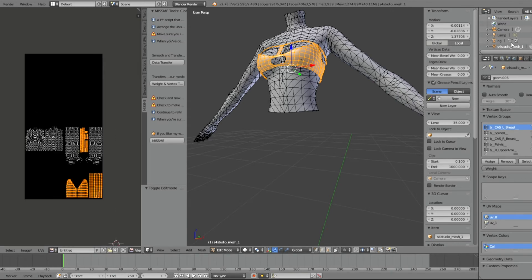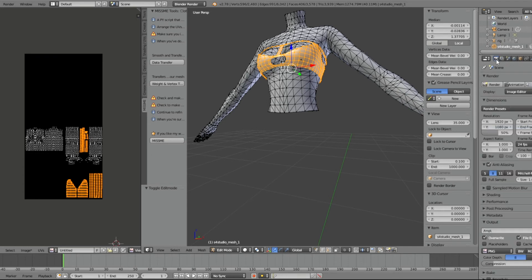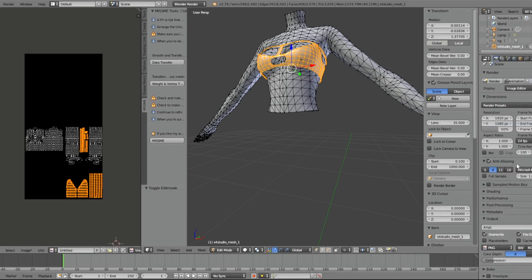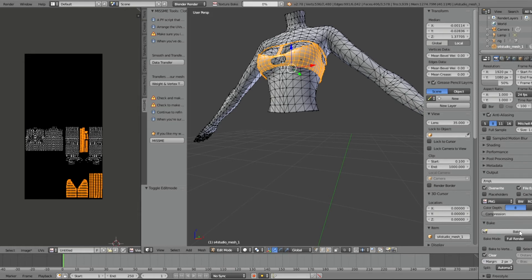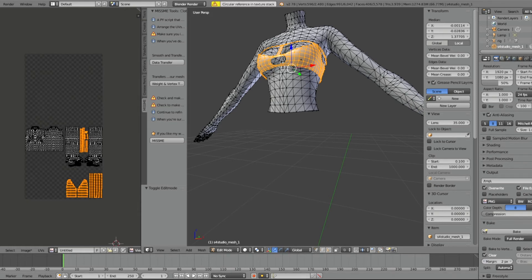And now we're going to bake our image. The margin 2. Press bake. And now we're going to save our image.